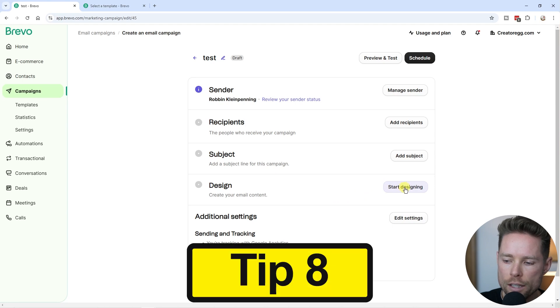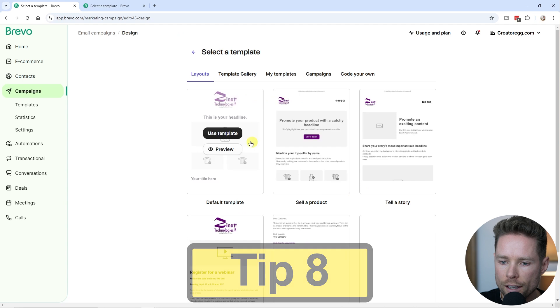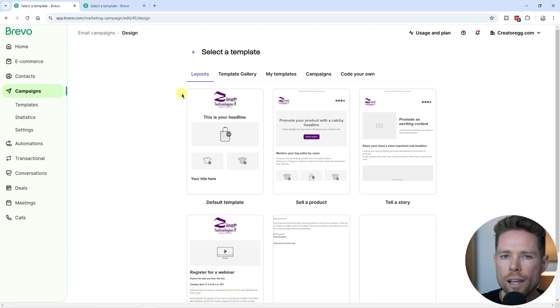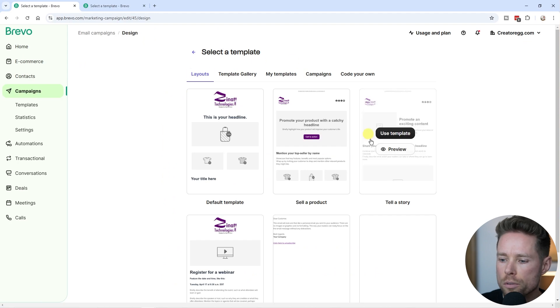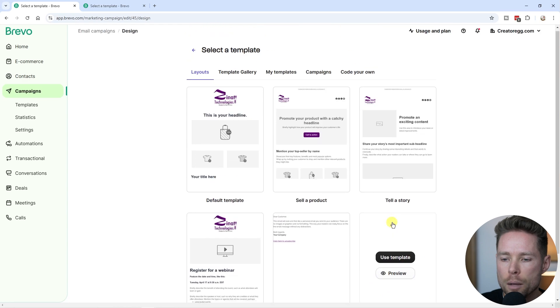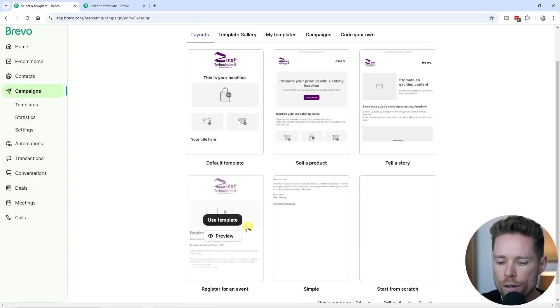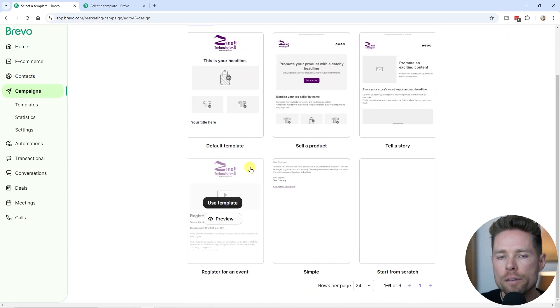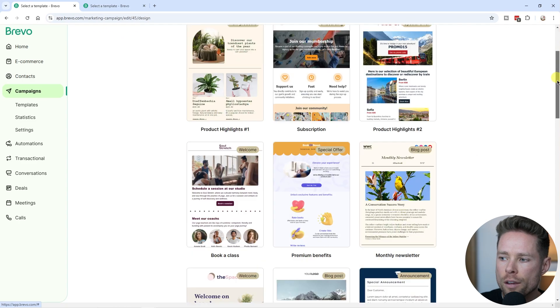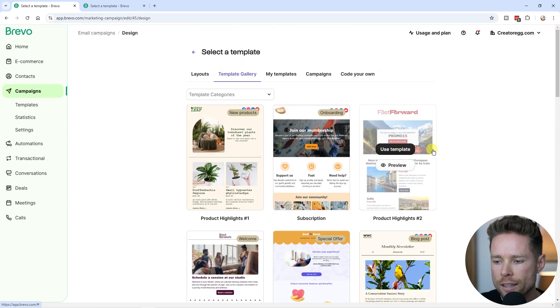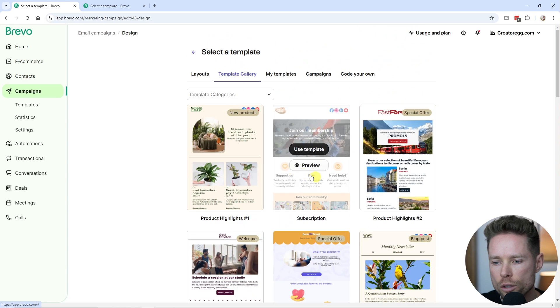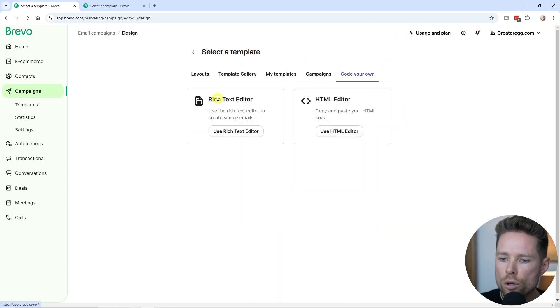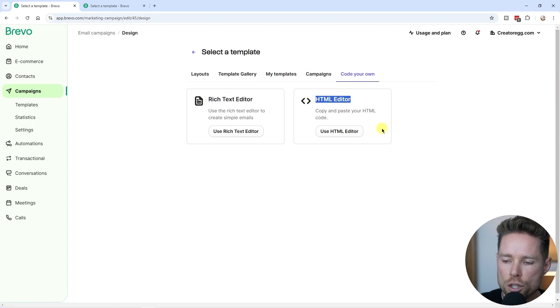The next thing you're obviously going to do is start designing your newsletter. I'm going to click on that button. When building a newsletter inside Brevo, you basically have four options. You can start from scratch using this option with a blank template. You can also choose one of the basic layouts over here, or you can use one of their 54 pre-designed email templates. They look pretty good, so you can see what's possible in terms of design. You can also code your own email using the rich text editor or the HTML editor.